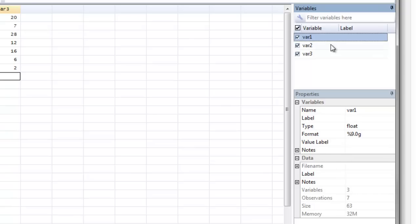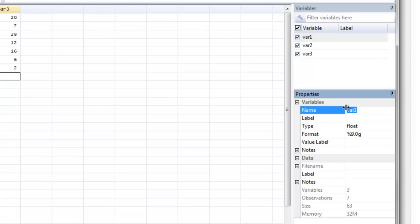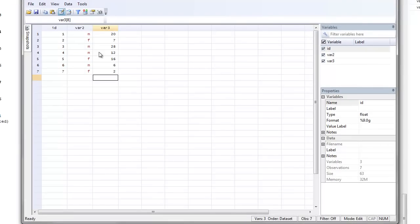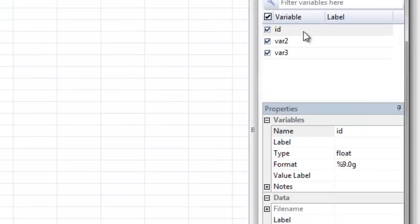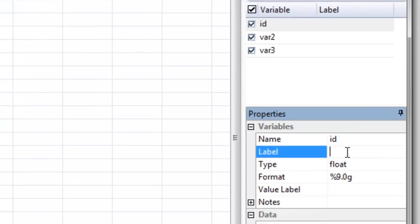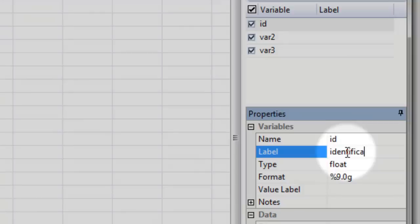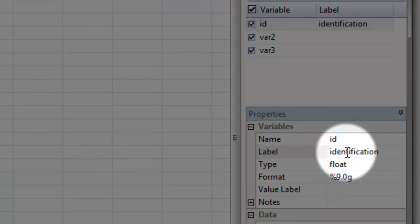Now these are not very descriptive names for these variables, and I want to change that. I can do that right here in the variables property. So I'm going to change var 1 to id and hit enter. Now you'll notice it was immediately changed in the column and immediately changed here under the variables window. Now I might want to give a little bit more description. Variable label is a place where you can provide more description if your variable name is not very descriptive. You want to keep your variable names short and sweet, and labels provide you an opportunity to give a little bit more description. So I can write in identification and hit enter.